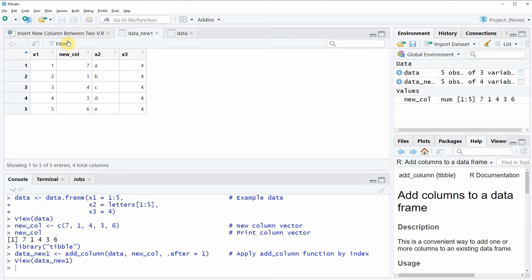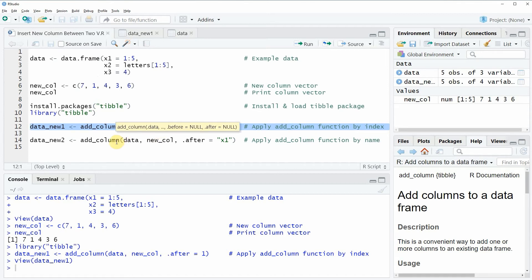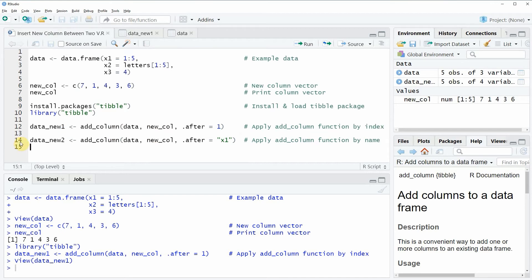In this first example I have shown you how to insert a new column between two variables using the index position of the columns. However, the add_column function also allows to specify the variable name after which we want to insert a new column, and this is what I'm showing you here in line 14 of the code.